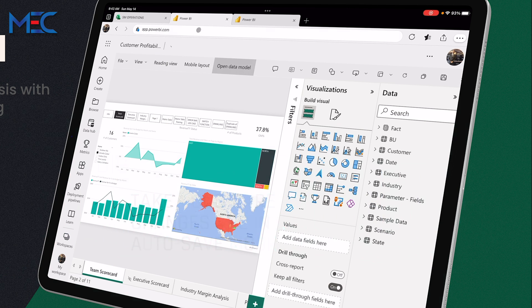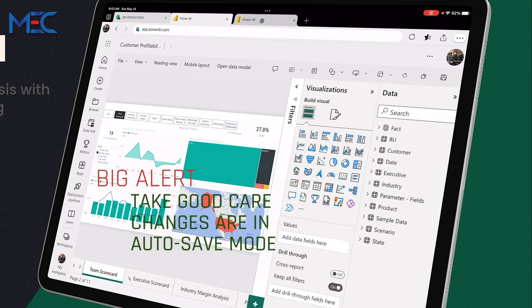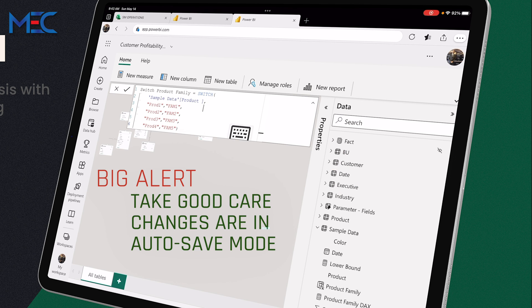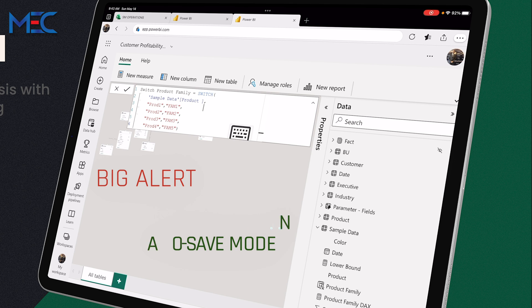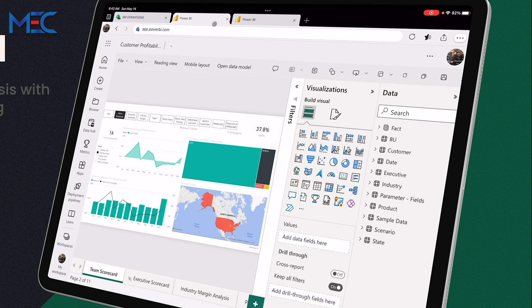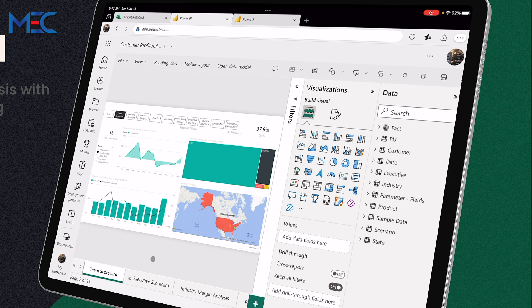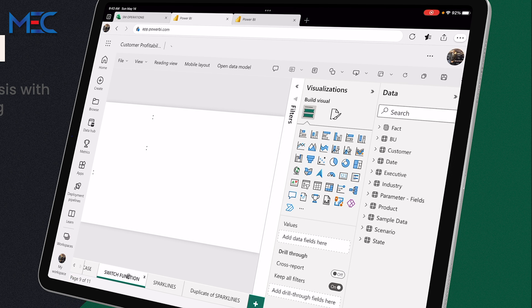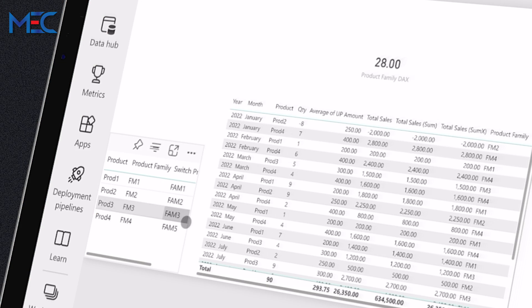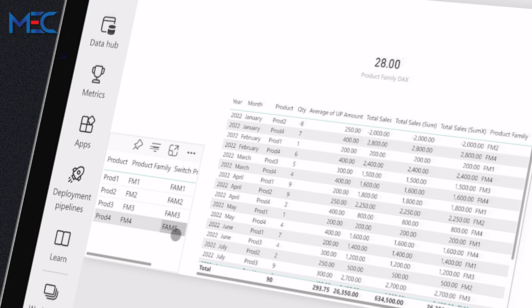So if I go back to this, be careful: one of the things that you need to be very, very keen on is any changes you do to the data set in here, it will be saved automatically. So this is something that you need to take care of. So if I go to the page that I want to see the switch function, maybe you see here immediately it's changed.